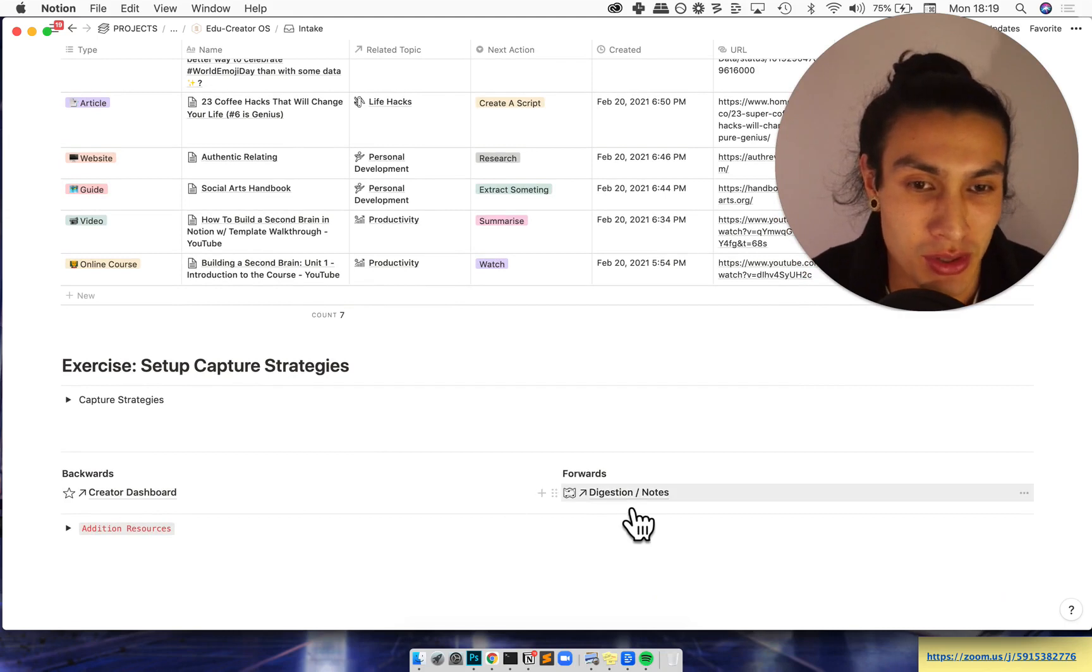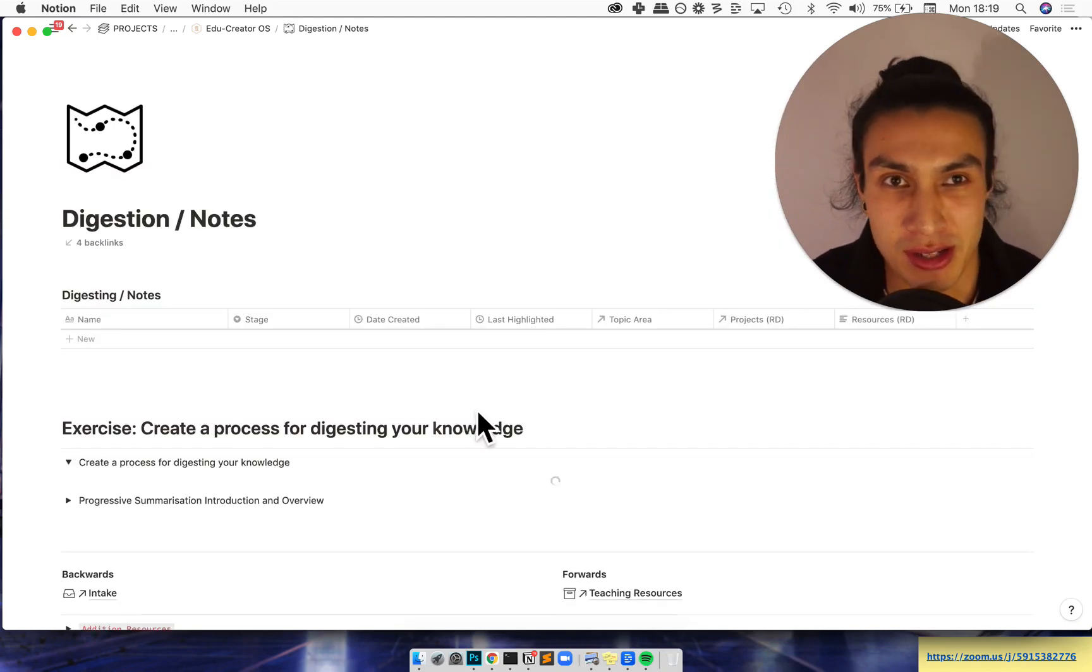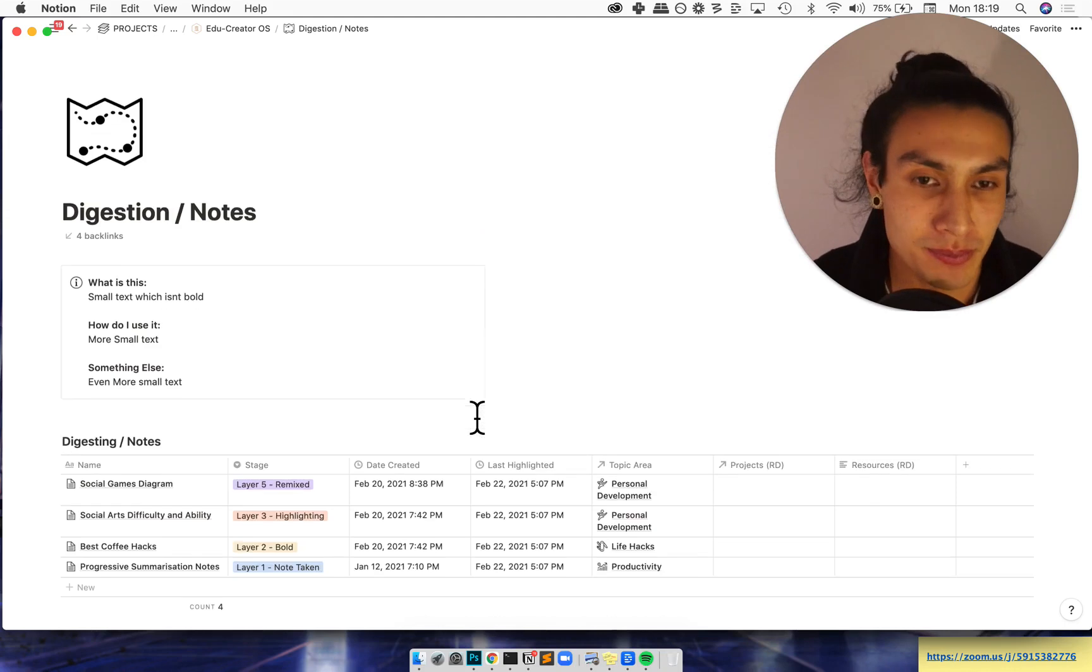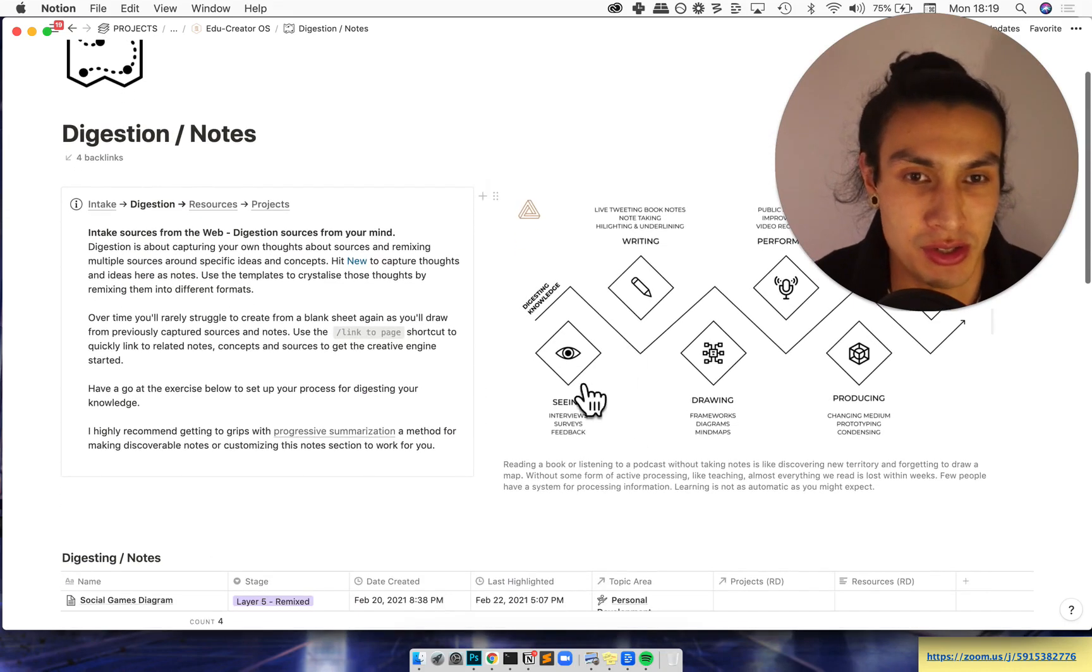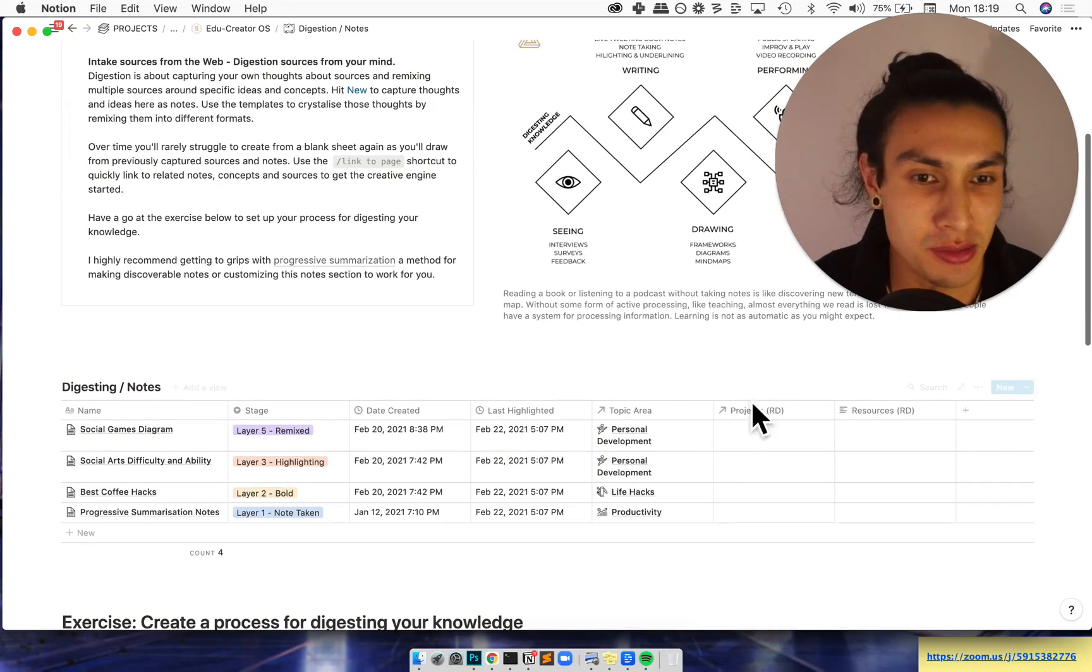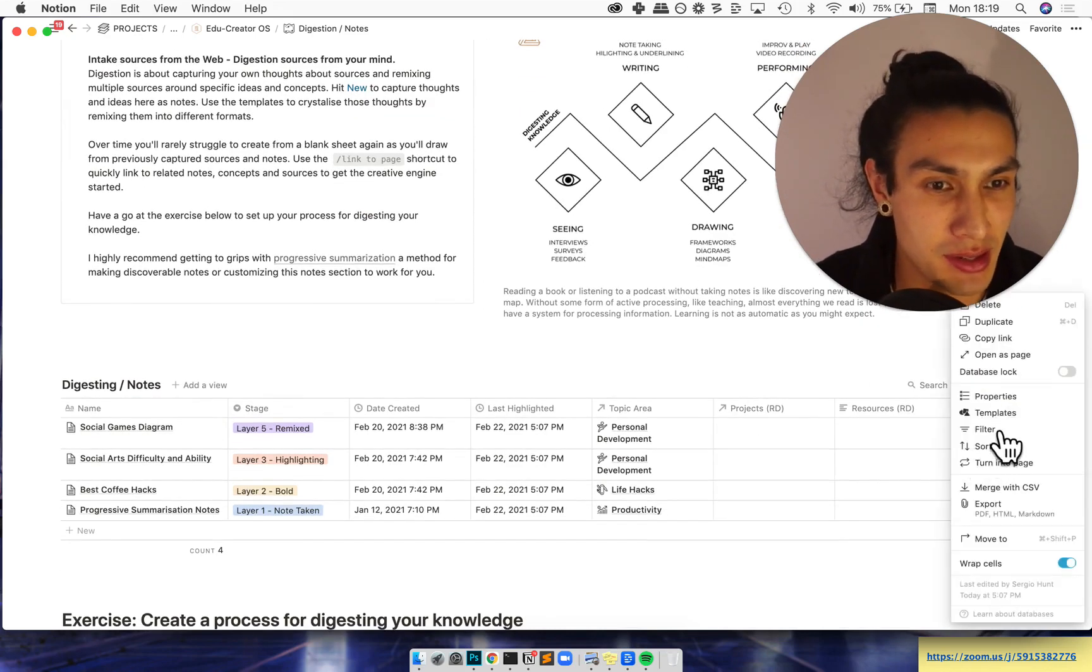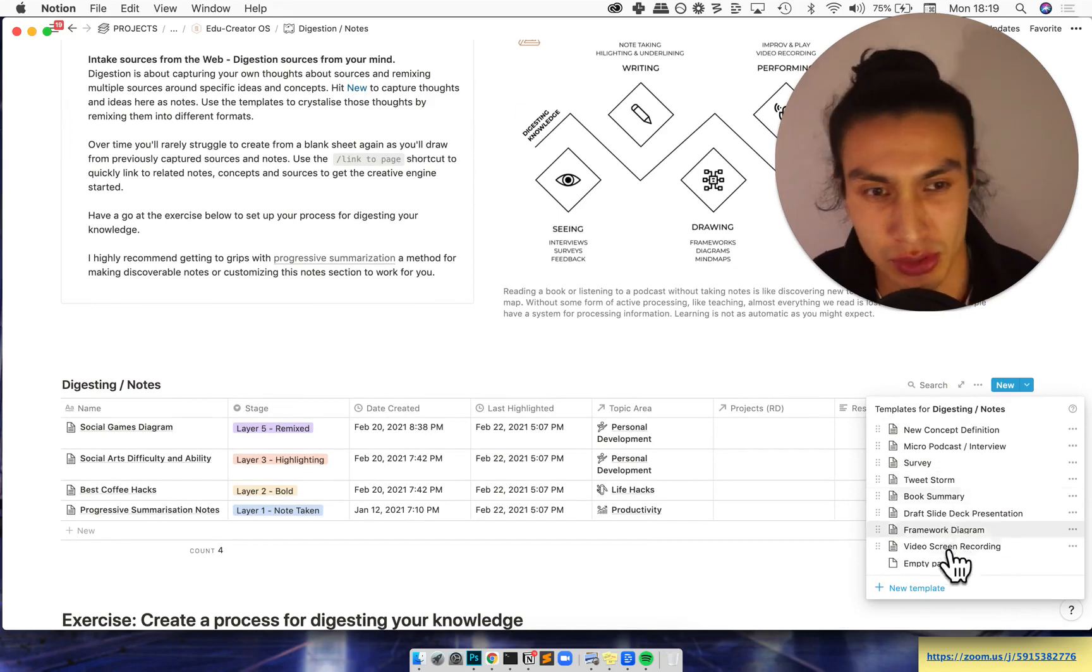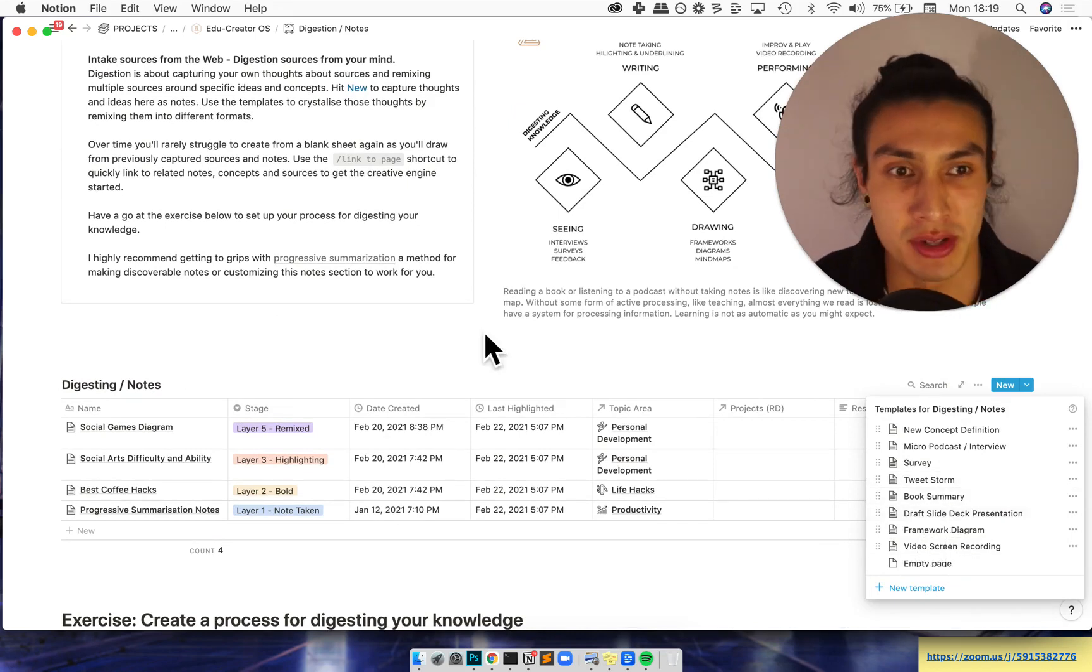Moving on to the digestion and notes, you're going to start to make sense of it and make it your own, really constructing your knowledge, wrestling with it and turning it into different formats. And to help with that I've created a bunch of different templates inside here, everything from tweet storms to small book summaries.